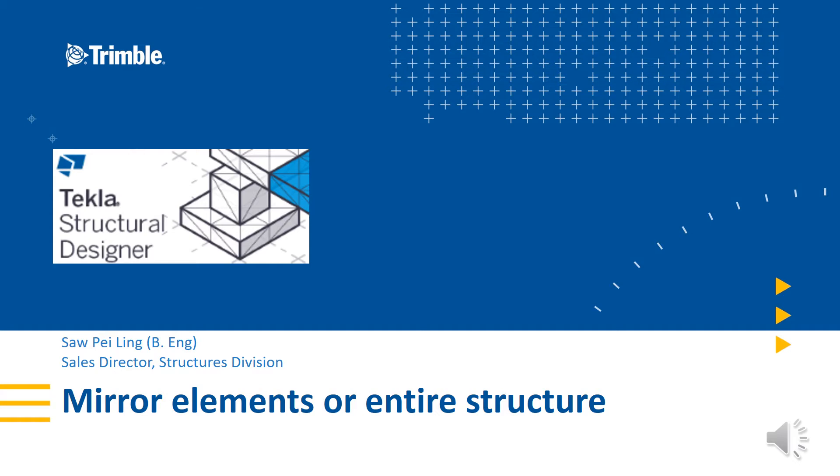Hello, this short video will show you how to mirror elements or an entire structure within structural designer.